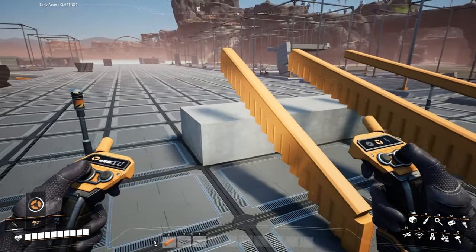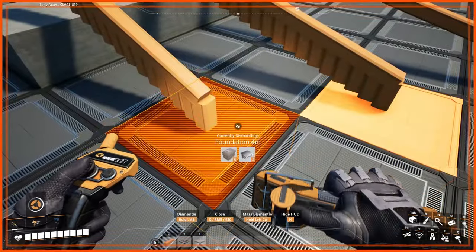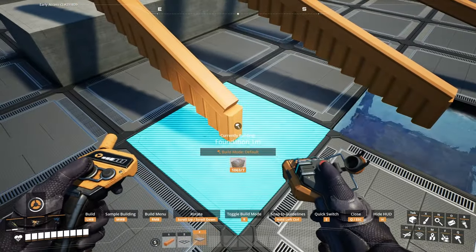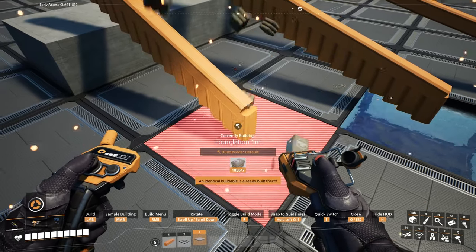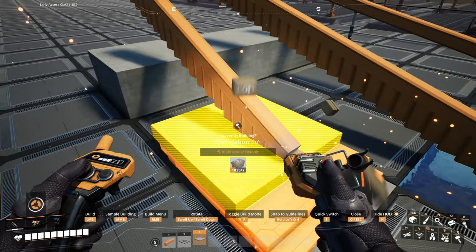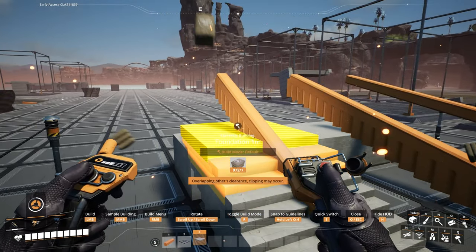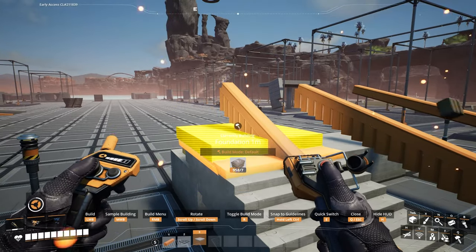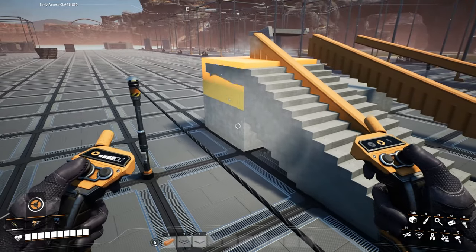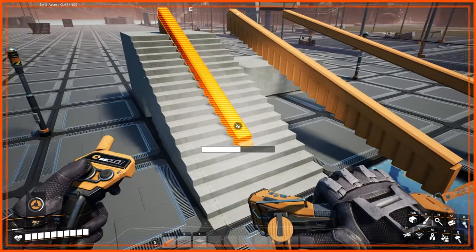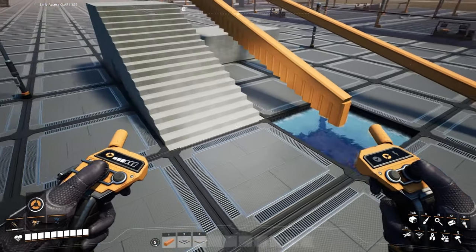Now that we have our snapping points done, we can take whatever foundation we want to use. I'm going to use one-meter foundations, but you could use two or four — it doesn't matter. I'm just going to snap the foundations to the bottom of each beam. For the top one, I'm going to go back to four meters just so it lines up with our starting point. We can then get rid of the beams and all our snapping points, and we have a beautiful stairway.